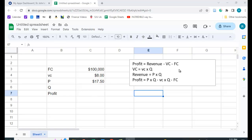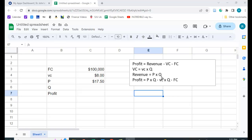And over here I have the equations. Profit equals the revenue minus the total variable cost minus the fixed cost. So the total variable cost is going to be the variable cost per unit, which in this case is $8, times the number of units we produce. The revenue is going to be the price times the amount we sell.